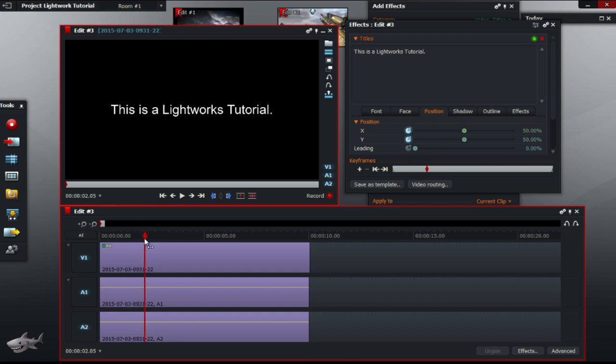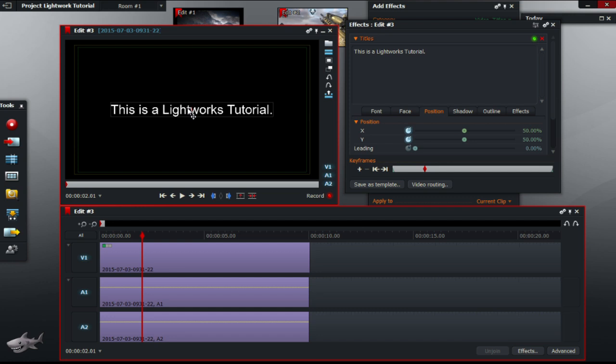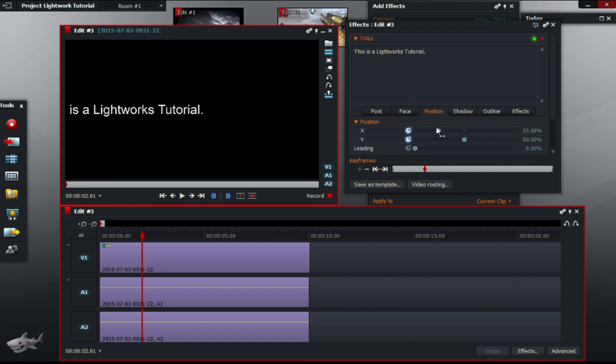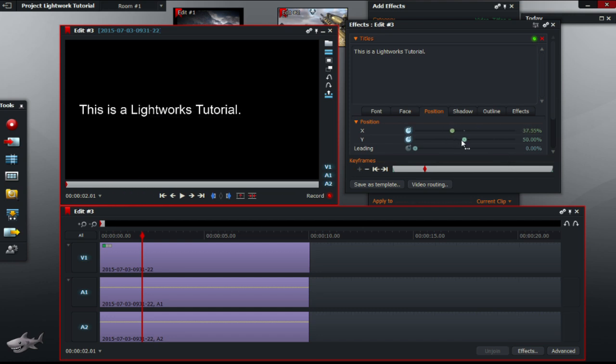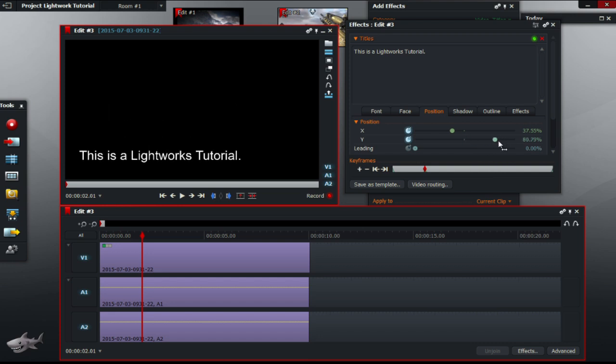So, to make the text move in all directions, move the red line to whichever point in the video. So for example, let's do two seconds, or about two seconds. Now, we're just going to move the text.